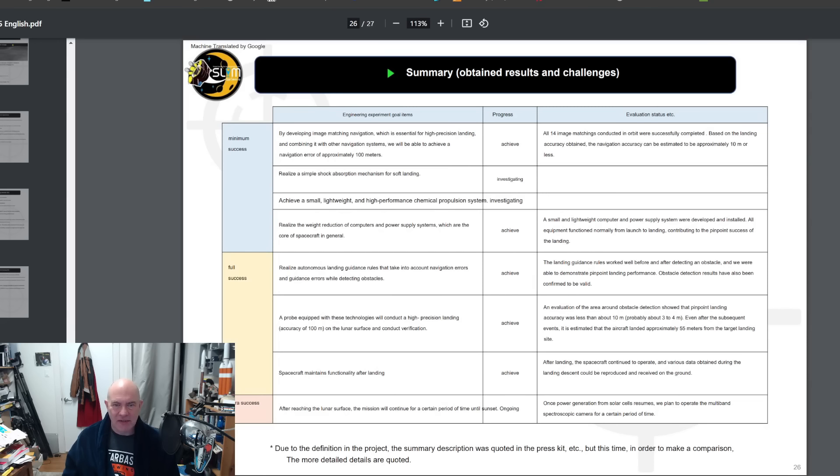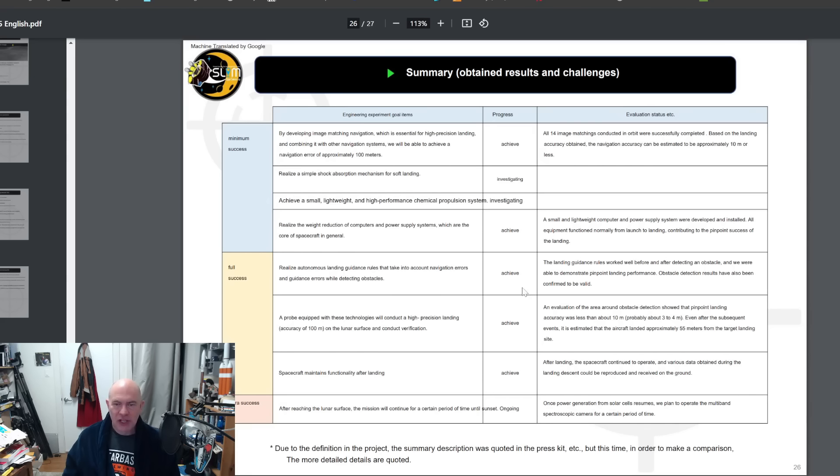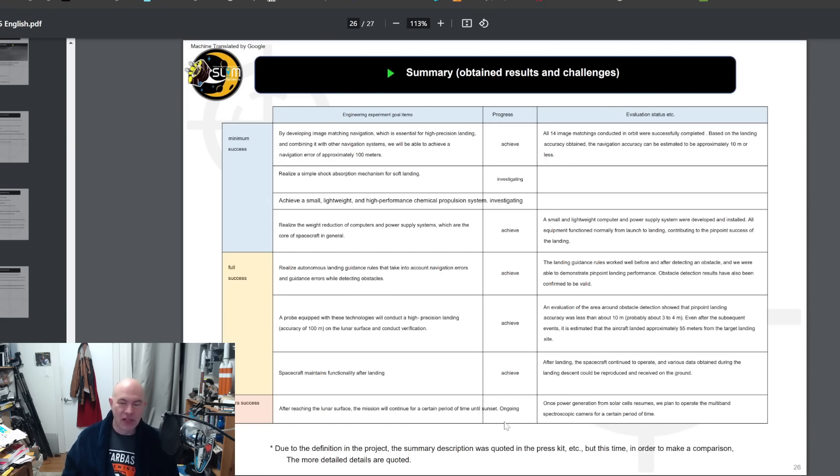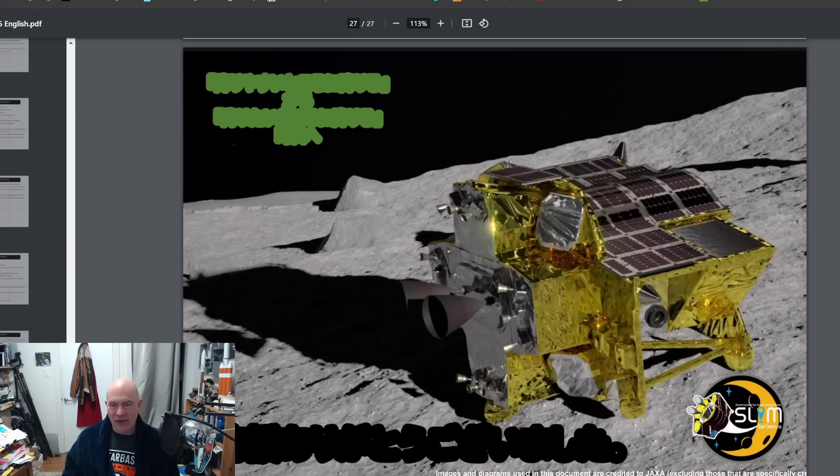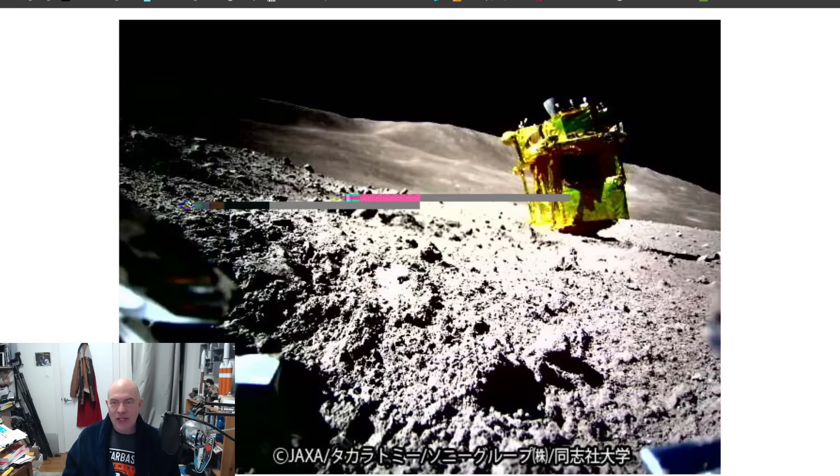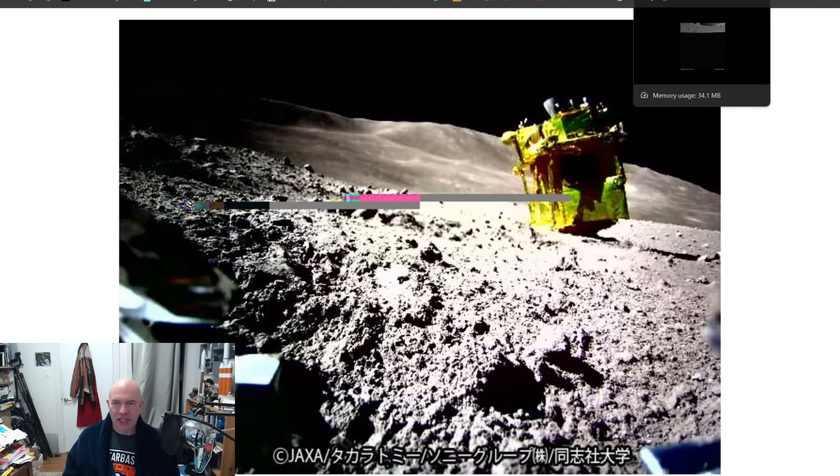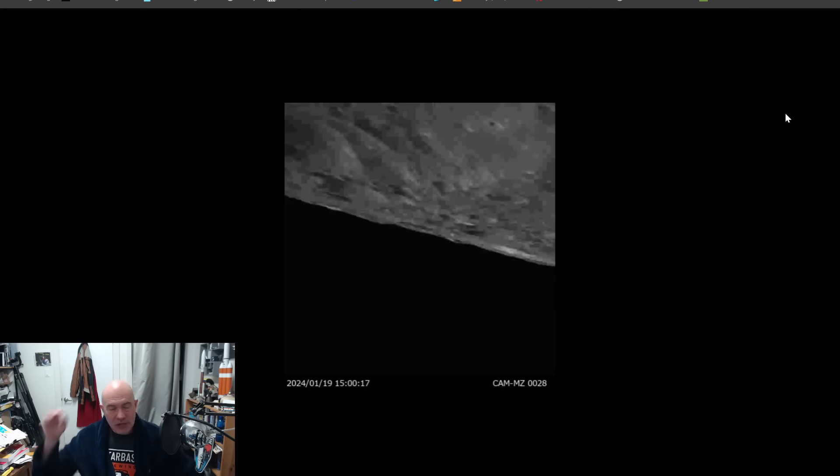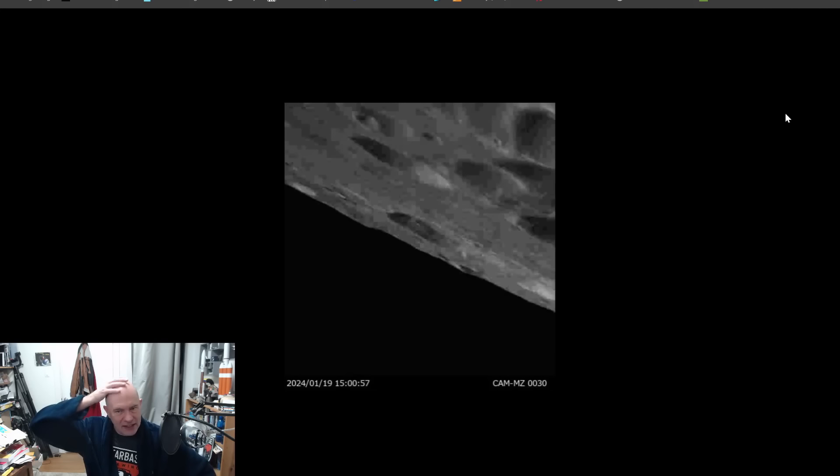They have an overall set of success criteria. They believe minimum success was to verify that they were able to reduce the weight on the spacecraft and make a lightweight thing. They believe they have achieved all the things required for full success: autonomous landing and guidance, a high precision approach, and spacecraft maintaining functionality after landing. The extra success is where it actually does stuff for an extended period of time on the moon, which hasn't happened at this point. It sounds like they think it's more successful. It's not perfectly successful but they are happy with what they've got.